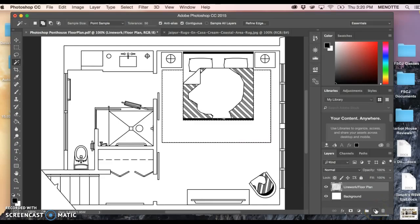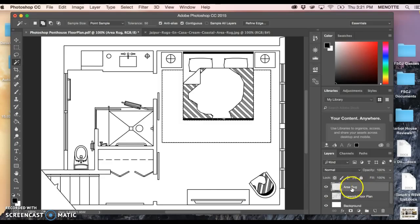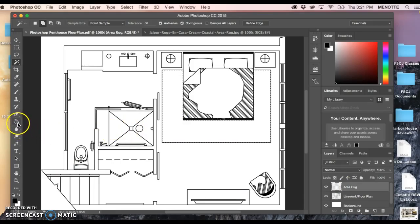I'm going to come over here back to my palette and I am going to create a new layer and I'm going to call it area rug. Right now I'm going to make sure that is now the layer that is highlighted. I need to fill in this area rug with the material or a color, which I'm going to leave it as black.